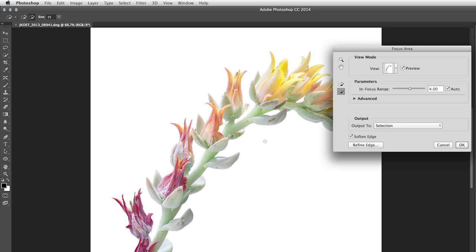I can also hold down the Option key to toggle back and forth between the brushes if I want to include an area that shouldn't have been removed.